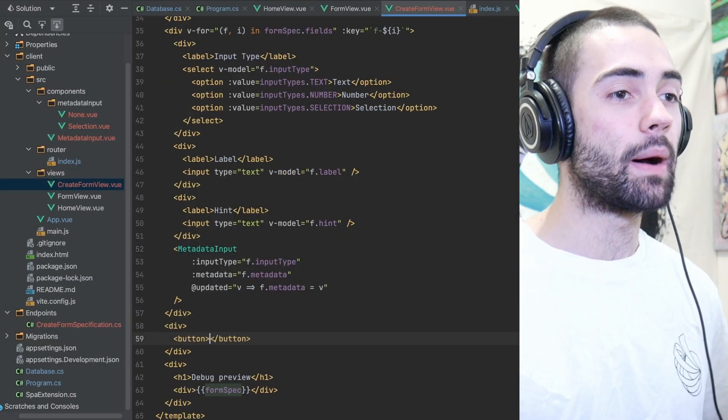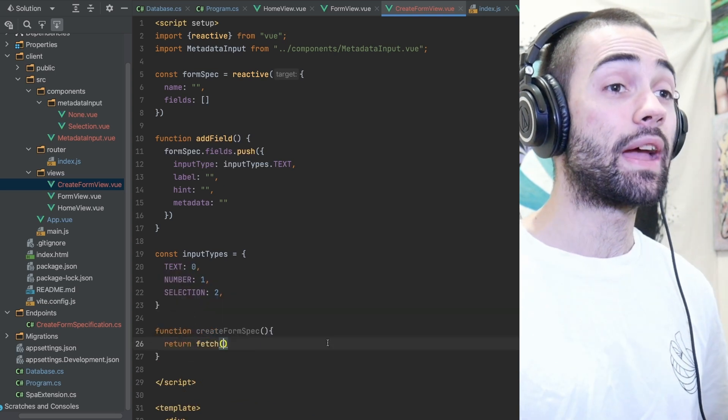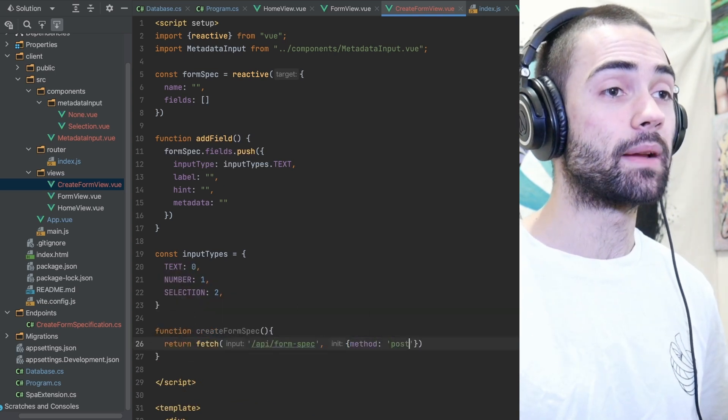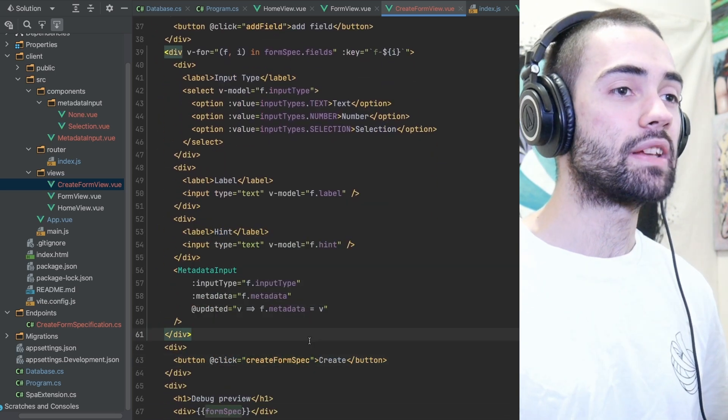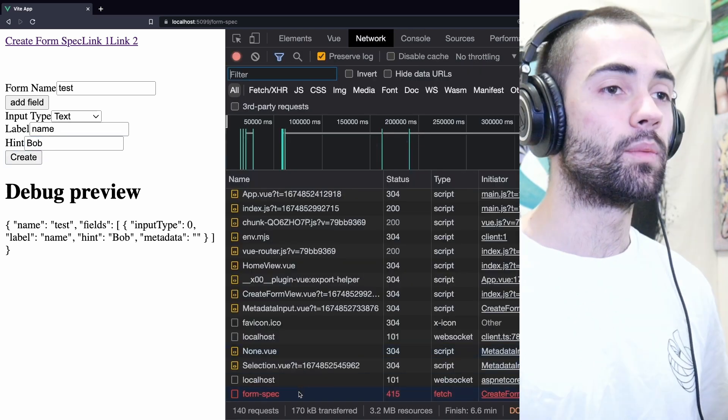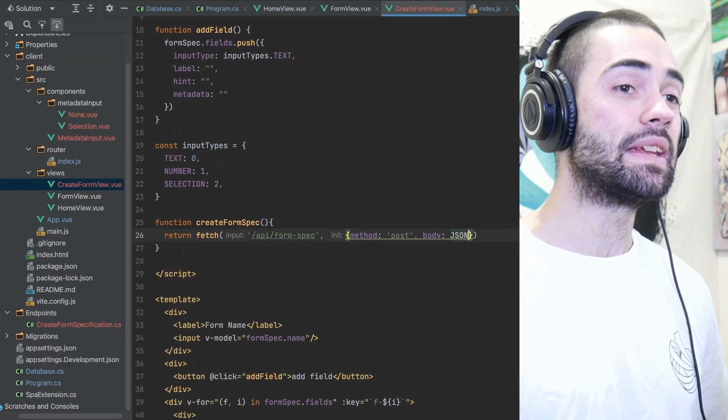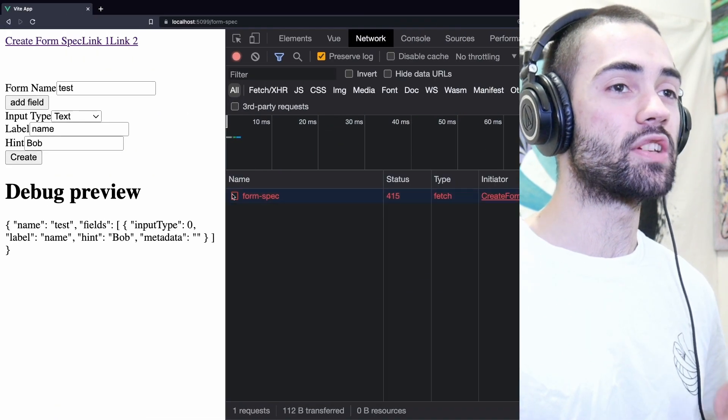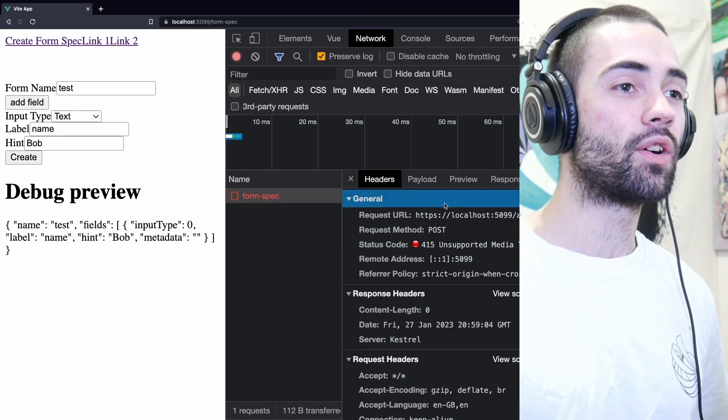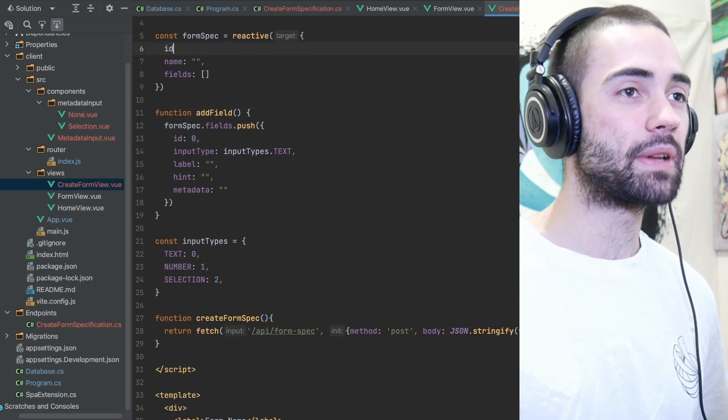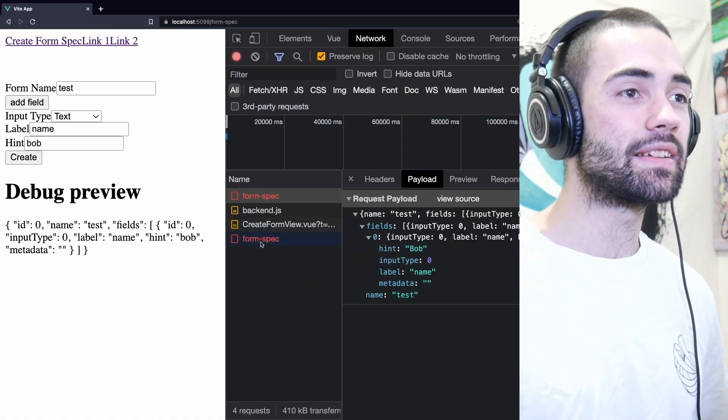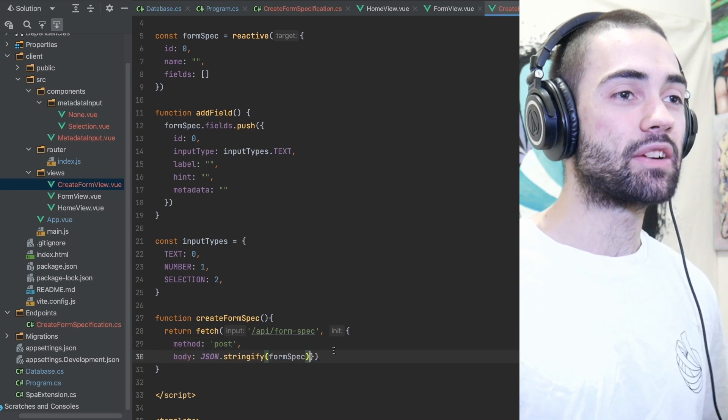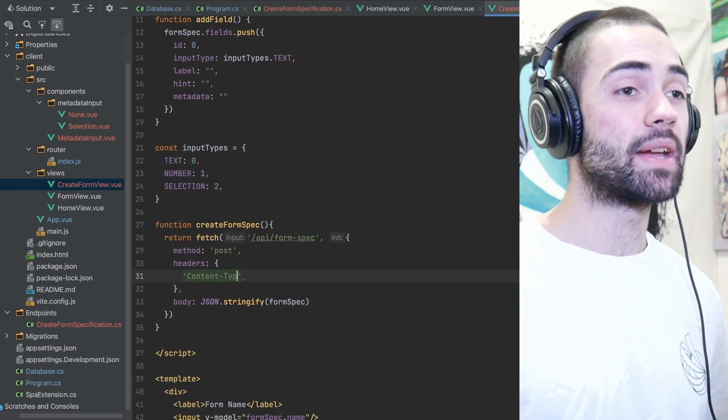So I'm ready to actually submit this form specification to the backend. We add a submit function with a create form spec button, which is going to submit the data to the backend. We'll add a quick test form to make sure that the submission is actually working and surprise it's not. We get a 415 unsupported media type and it looks like I'm not actually serializing my object. So I'm going to call JSON.stringify before making the call. I still get the same error. So I'm thinking it's because I'm missing the identifiers for the form spec. I add on the identifiers, I still get the same error.